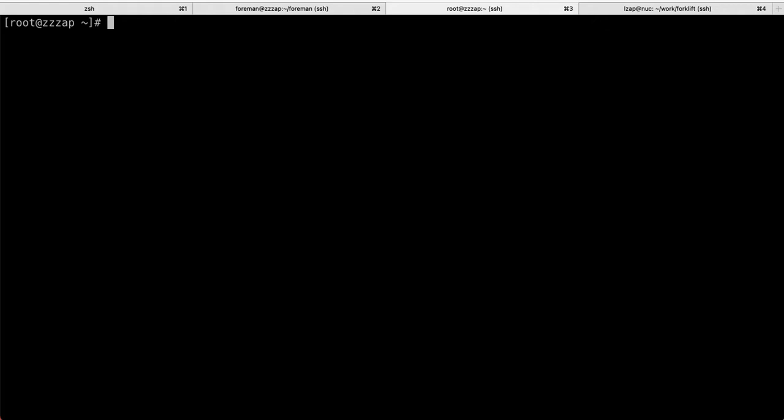One more thing for Postgres, because Foreman requires Postgres, that's the SQL database of our choice. That one, we currently need essentially anything that is higher than 10. So 10, 11, 12 will do the job. So you'll need to keep these in mind as well.